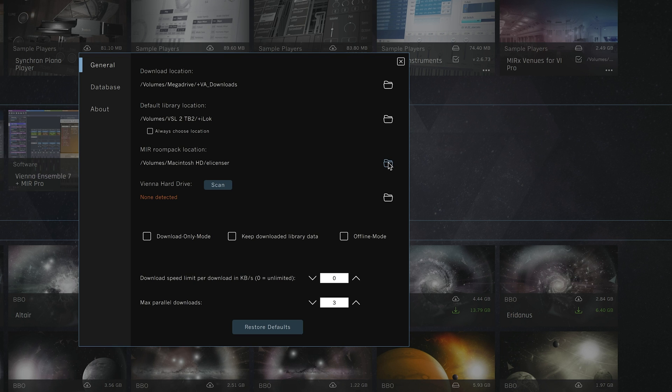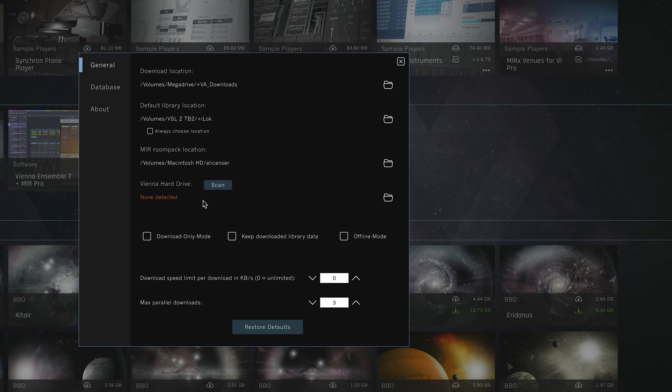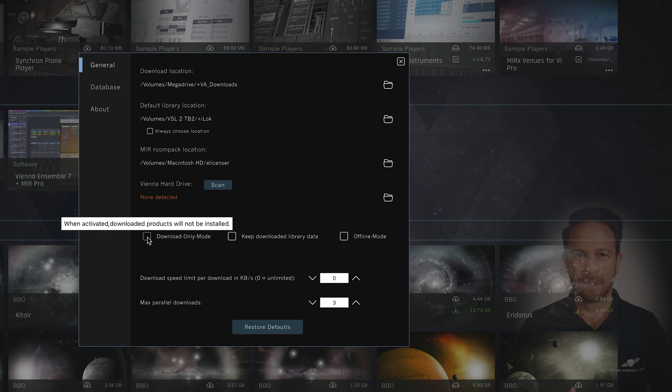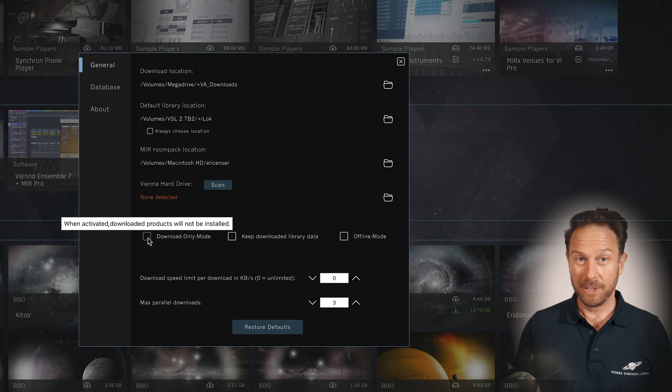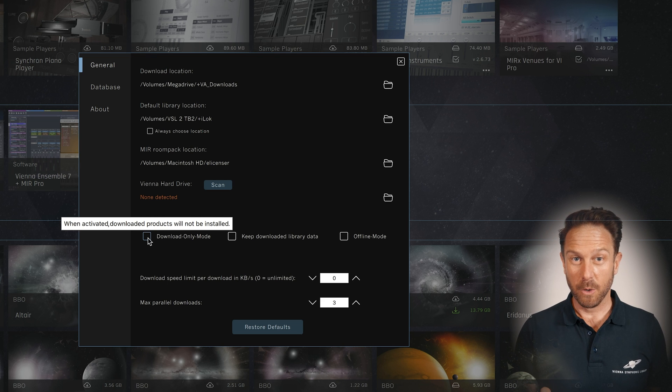And if you have ordered the Vienna hard drive, it will show up here as soon as it's connected to your computer. And while we are here, you can also choose between different modes.